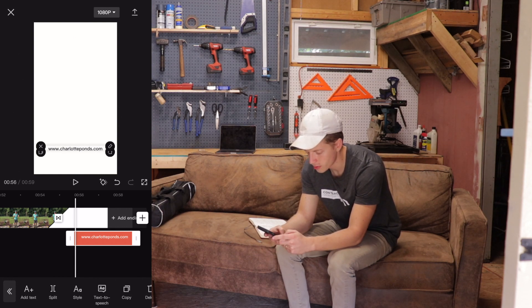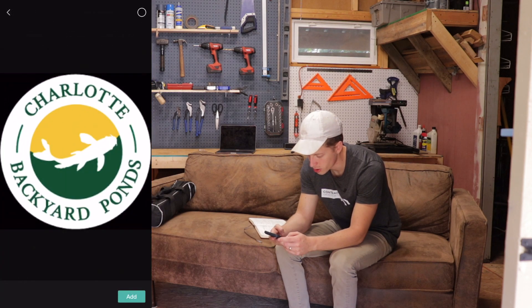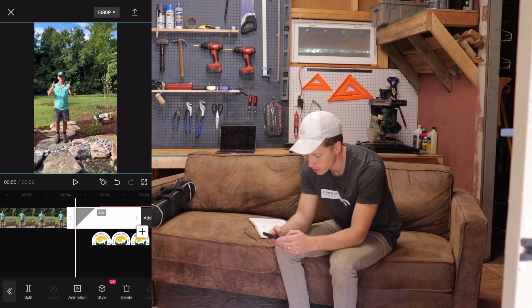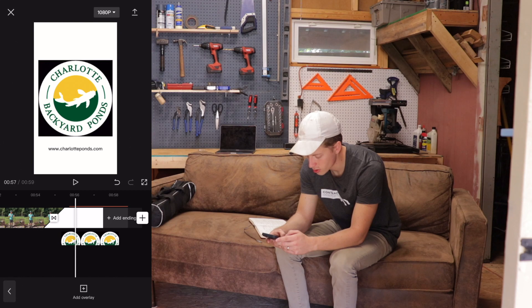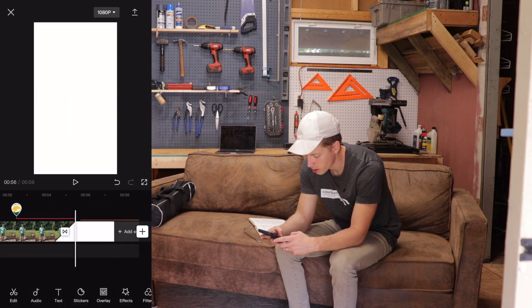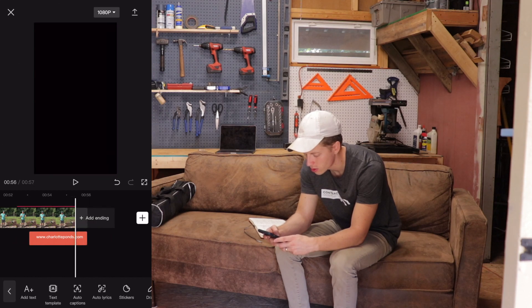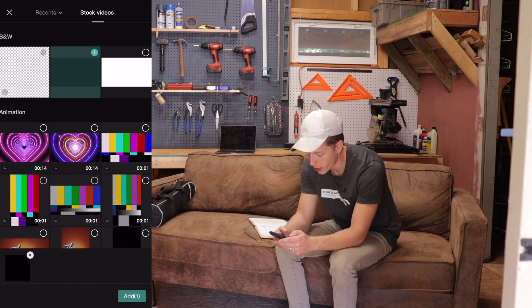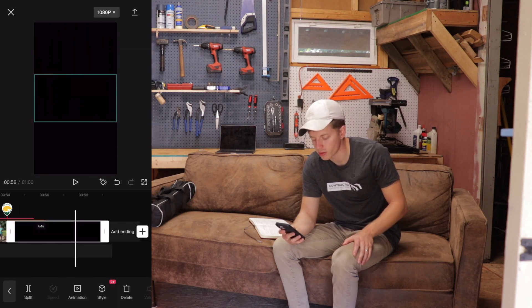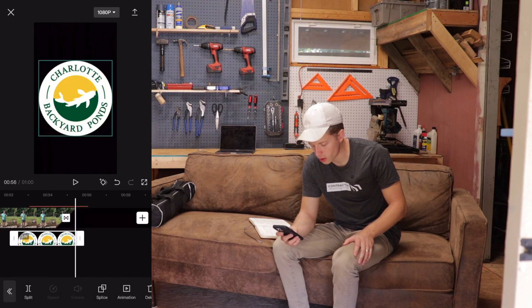Now I'm going to add his logo as an overlay — photos, Charlotte Ponds. The background being black is annoying, so I'll change the background. I'll move the overlay and text over so they don't get deleted when I delete this ending. I'll add a black stock video instead, put the transition back, and drag the right side to make it about five seconds long.